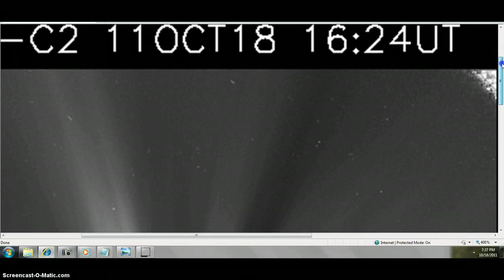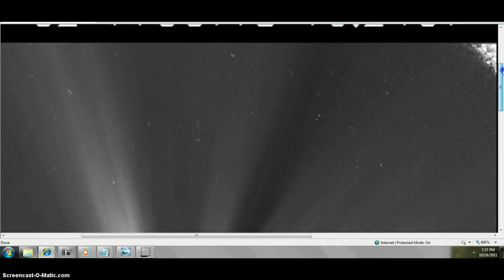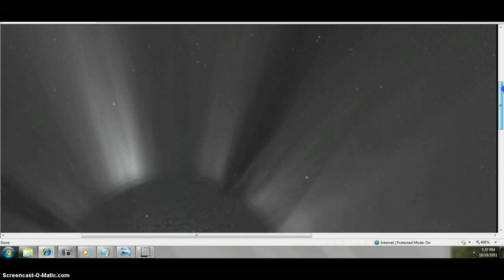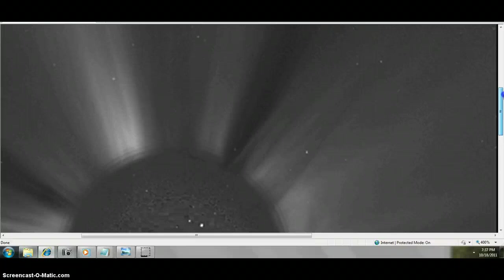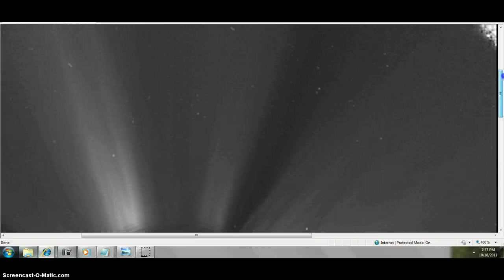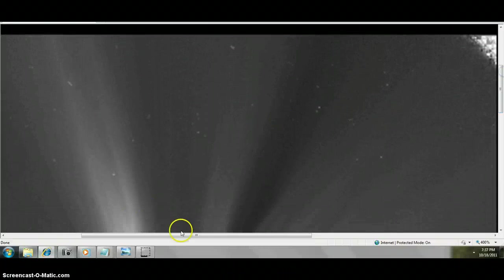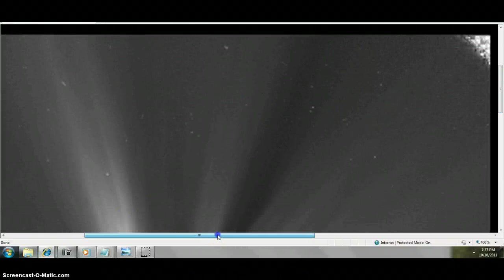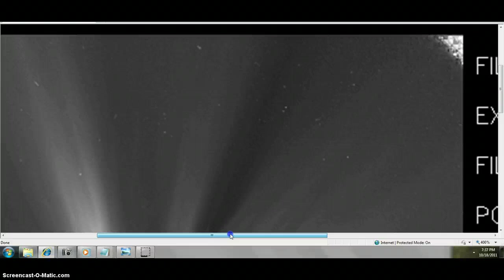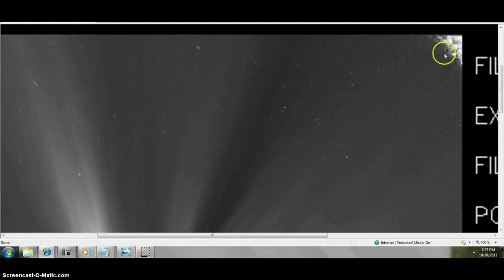Alright folks, there's the time and the date. We've got C2. I'm going to move down here. Don't be afraid to freeze this stuff and go back to it.